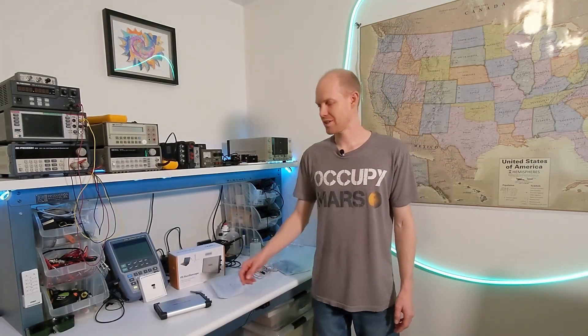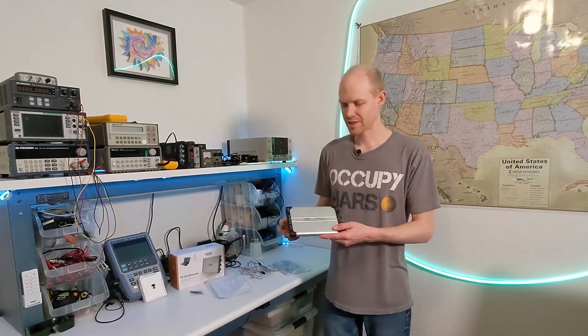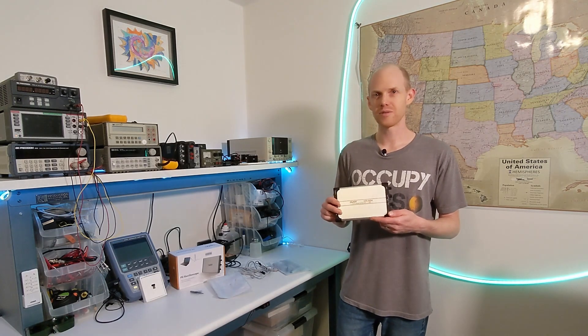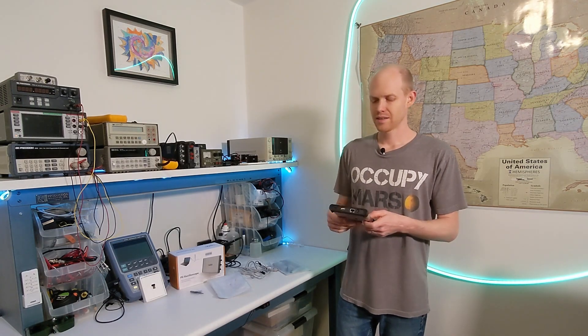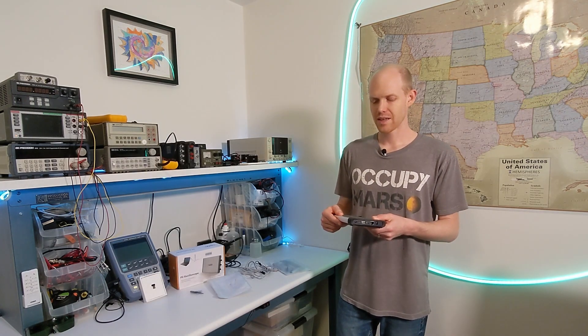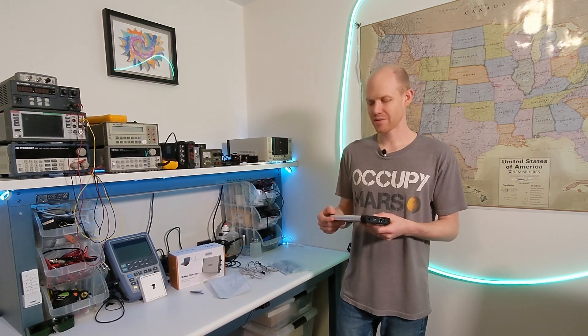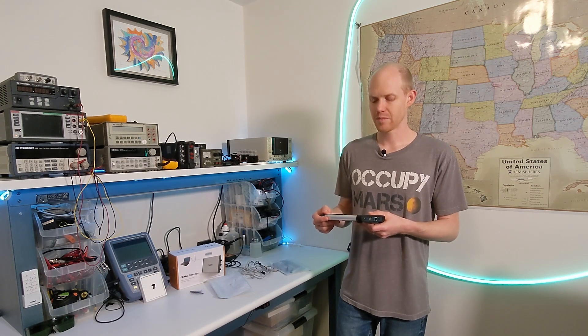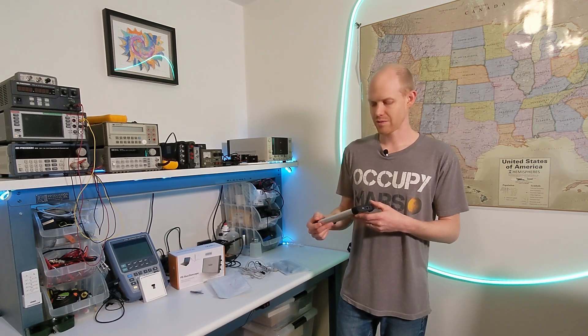Alright, today I'm looking at another USB scope here. This is the OWAN VDS 6104.